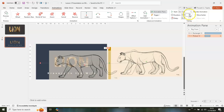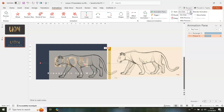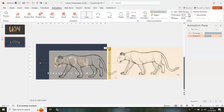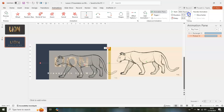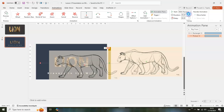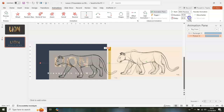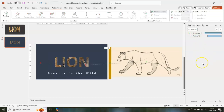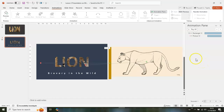Then click on the picture, select With Previous, set the duration to six seconds, and add a delay of one second.